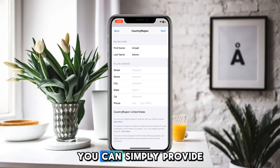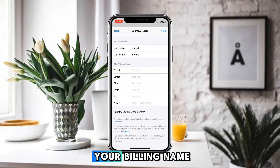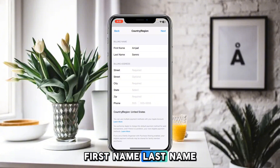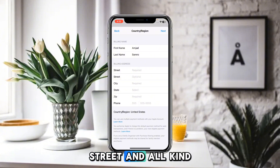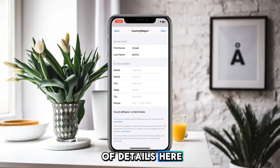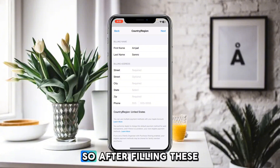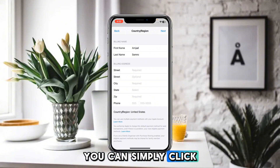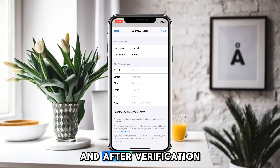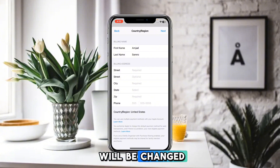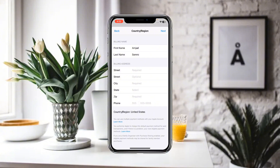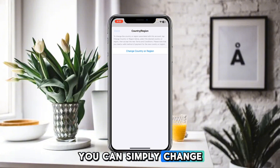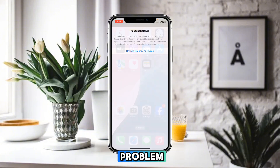After that, provide your billing information: first name, last name, street, and all required details. Once you fill in these details, click Next, and after verification your country and region will be changed without a payment method.